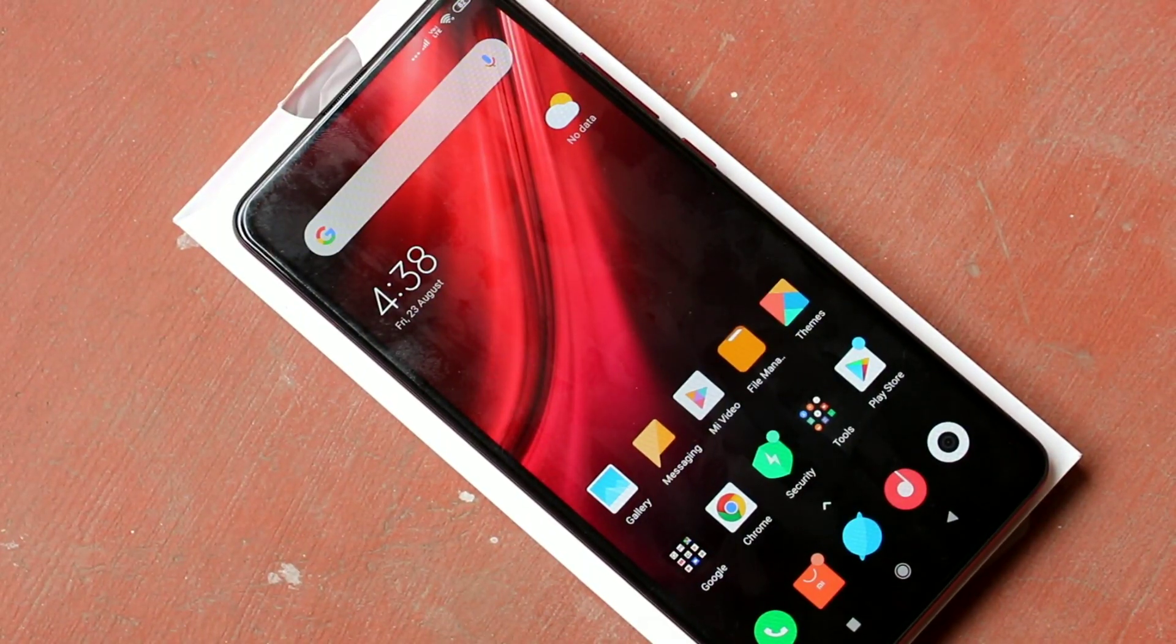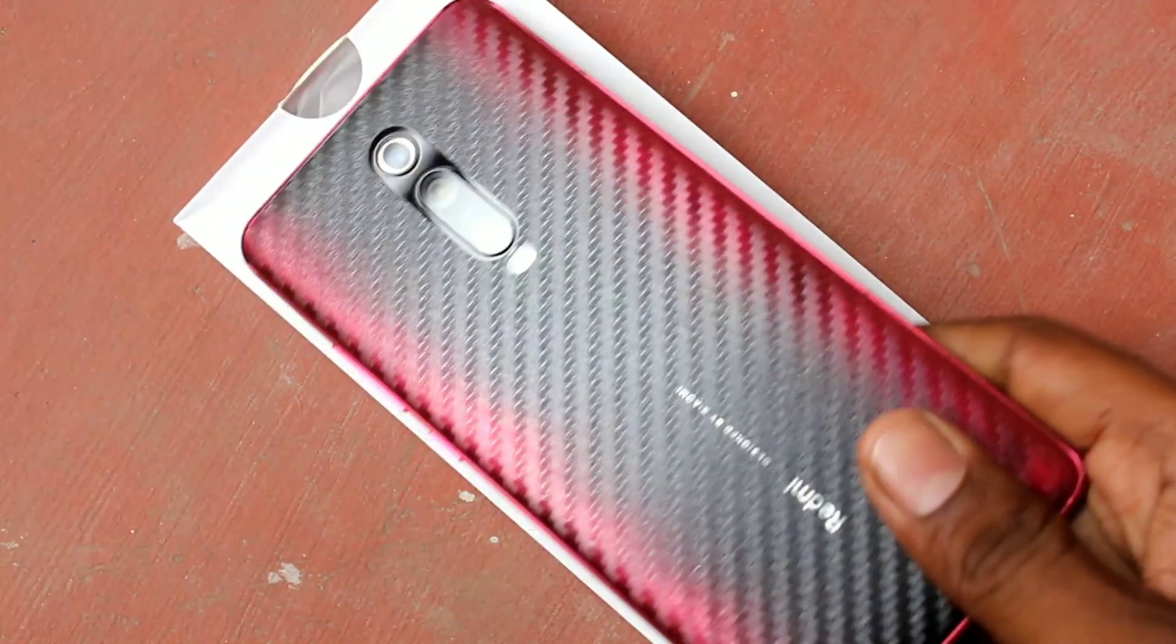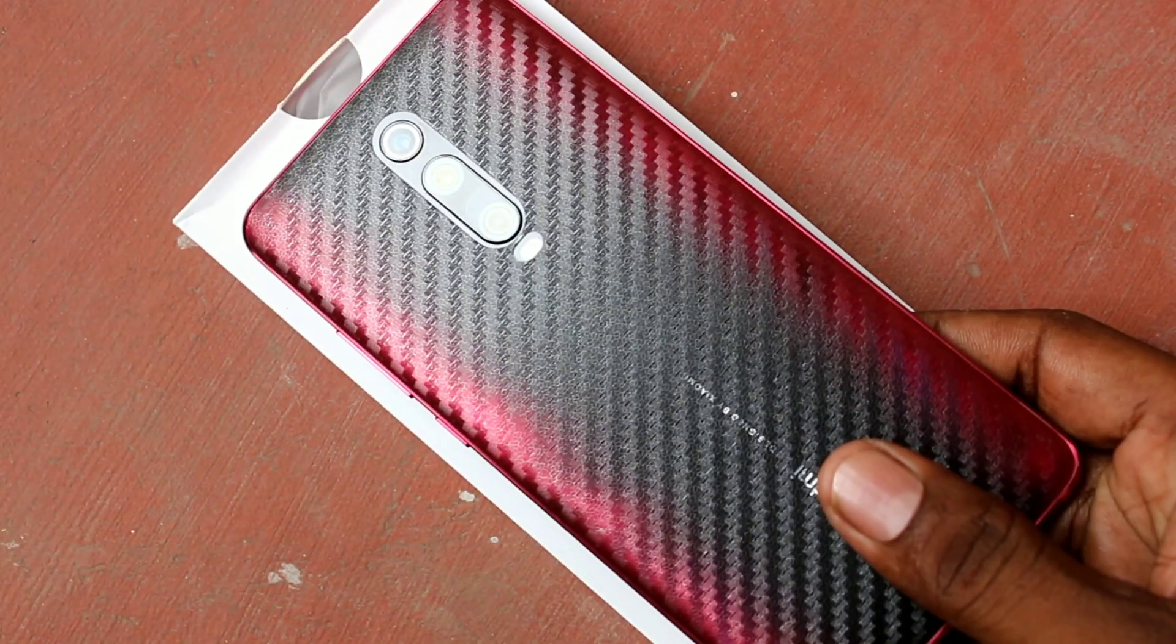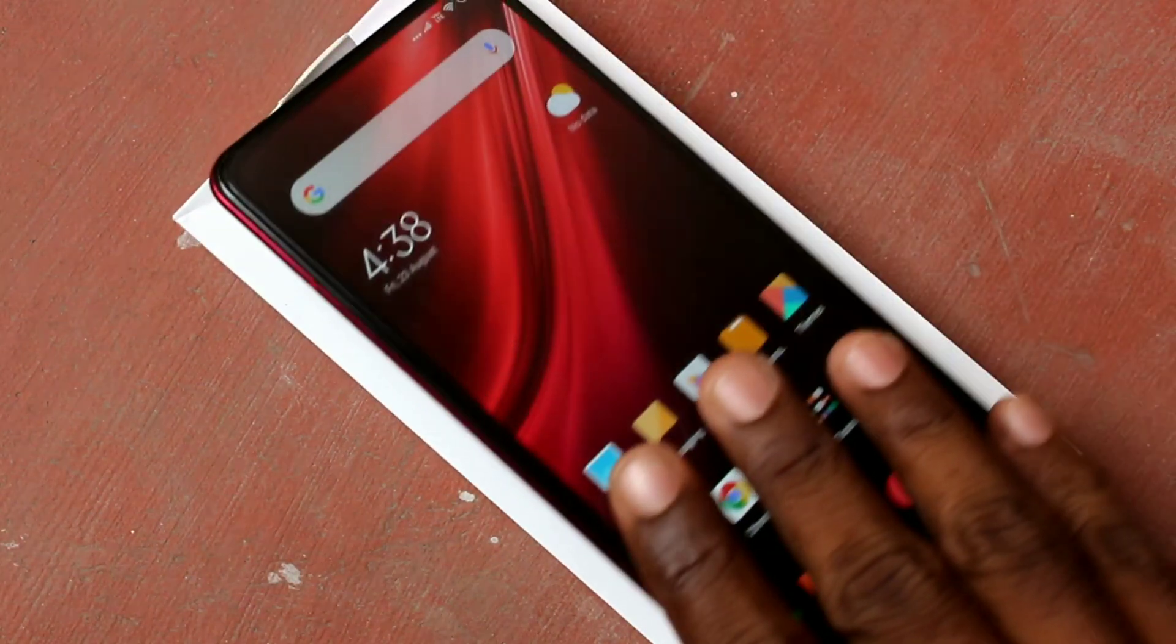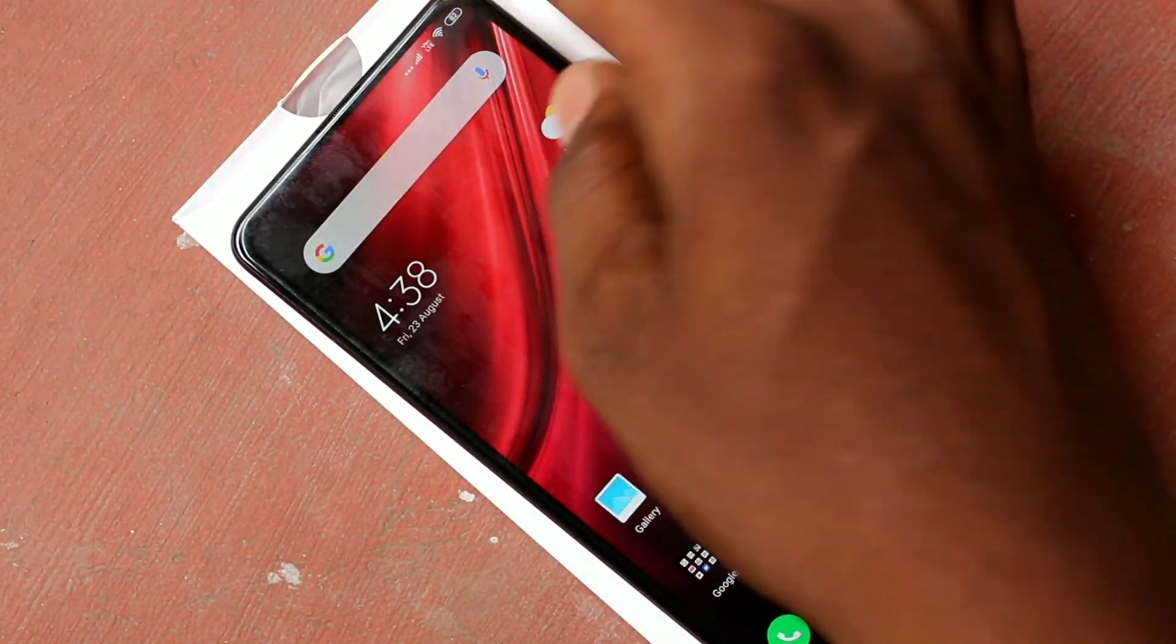Hello friends, welcome to 5 Minutes Like. This is Redmi K20 Pro Smartphone. In this video we will learn how you can enable dark mode in Redmi K20 Pro Smartphone.